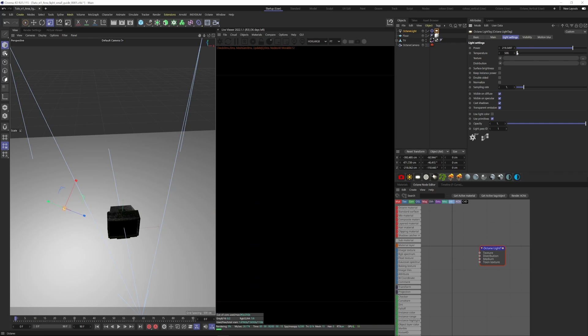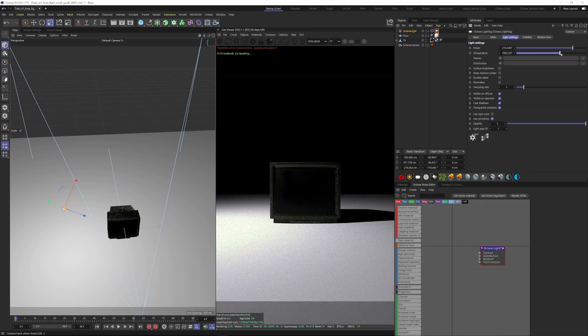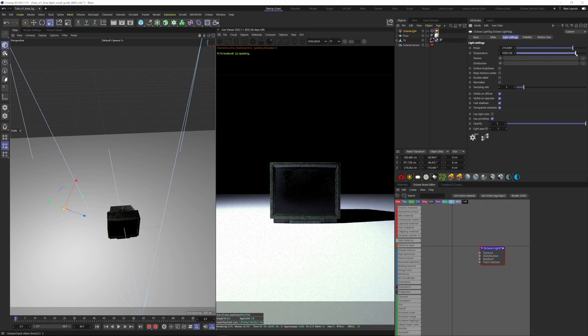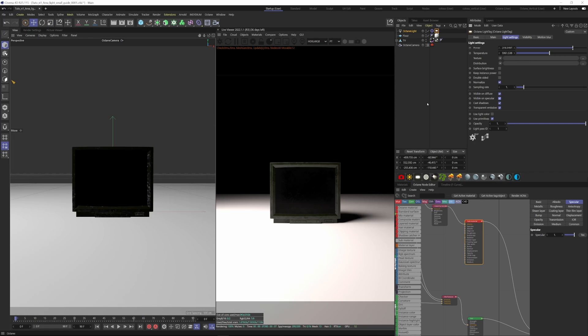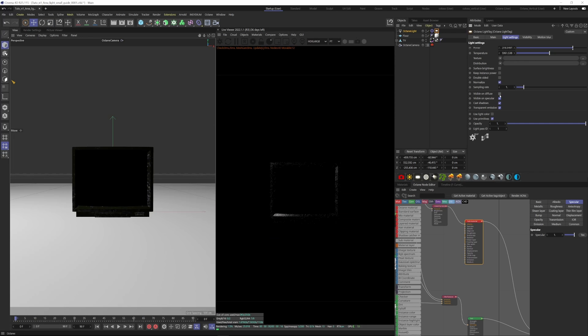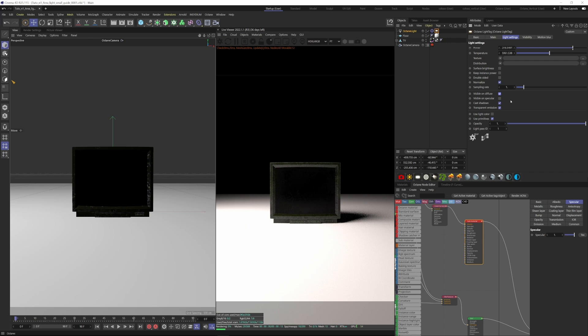Next we have Visible and Diffuse. If we uncheck that, then we're only seeing the light contribution in the specular. And then if we uncheck Visible on Specular too, we won't see the TV at all. If I turn back on Diffuse, it's only applying as a diffuse component.